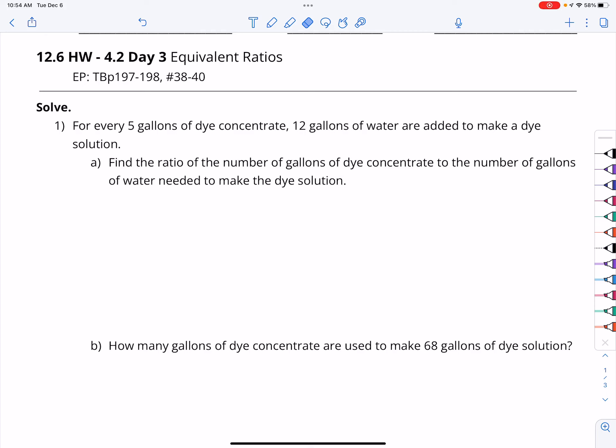Welcome and hello. Here we are for another day of math homework. This is Chapter 4, Lesson 2, Day 3: Equivalent Ratios. And like always, if you need some more practice at the end of this activity, you can go check out these questions on page 197-198.